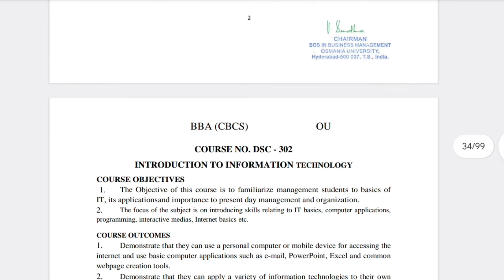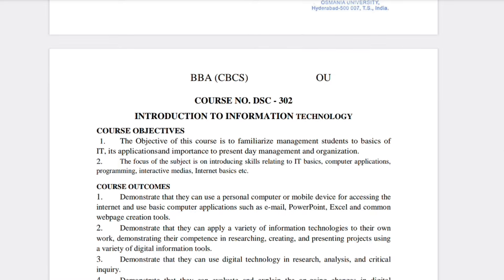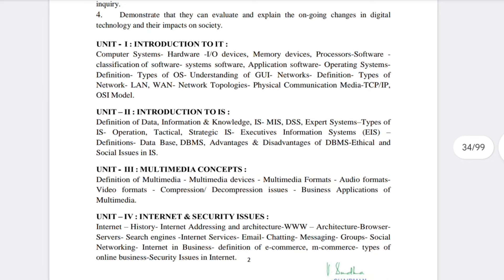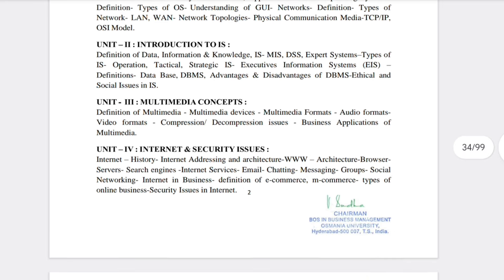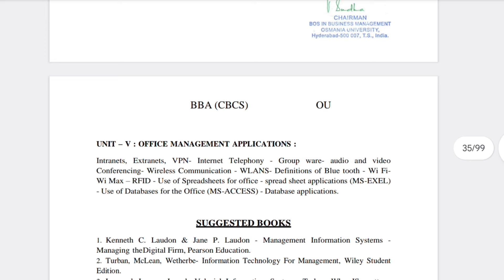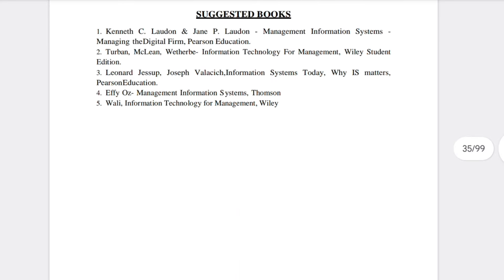For Introduction to Information Technology, there are five units: Unit 1 is Introduction to IT, Unit 2 is Introduction to IS, Unit 3 is Multimedia Concepts, Unit 4 is Internet and Security Issues, and Unit 5 is Office Management Applications. For suggested books, go with SIA material or Tata/Himalaya Publications textbooks.